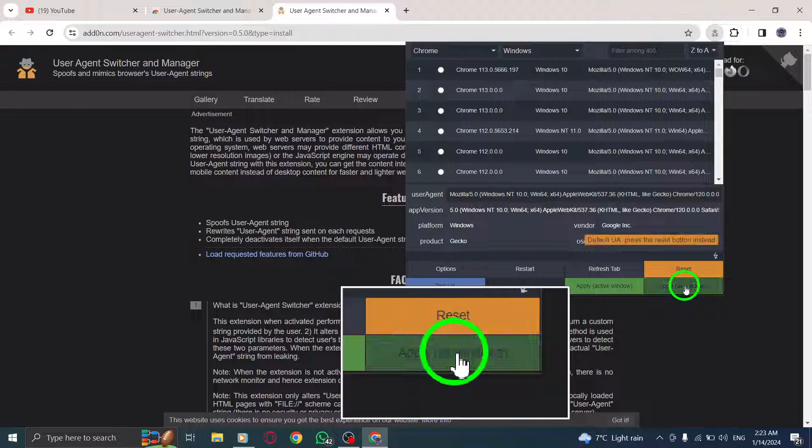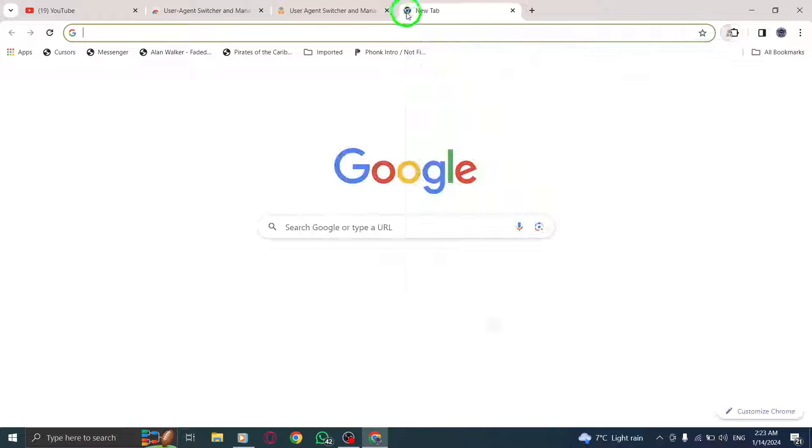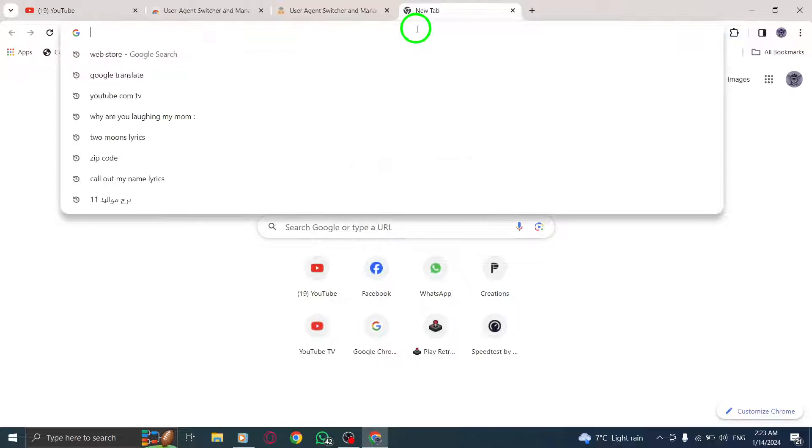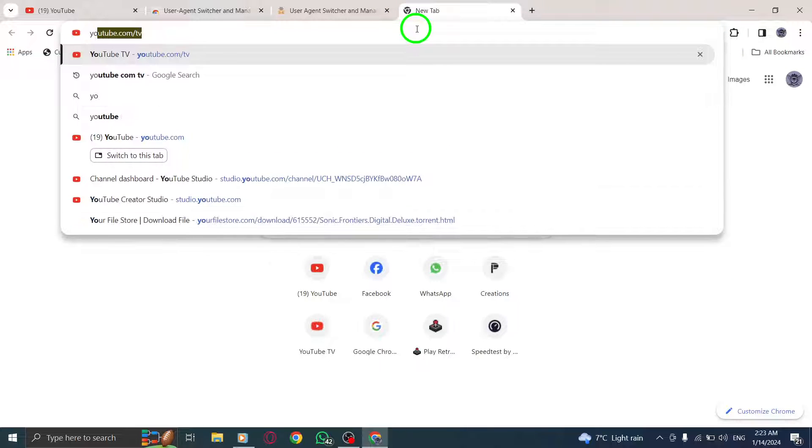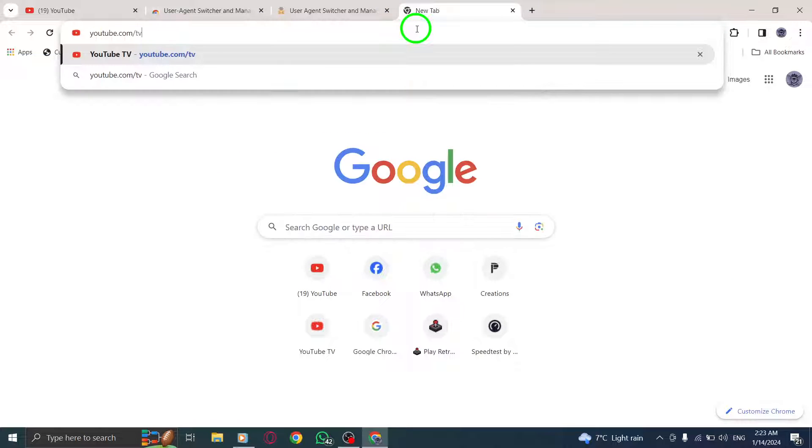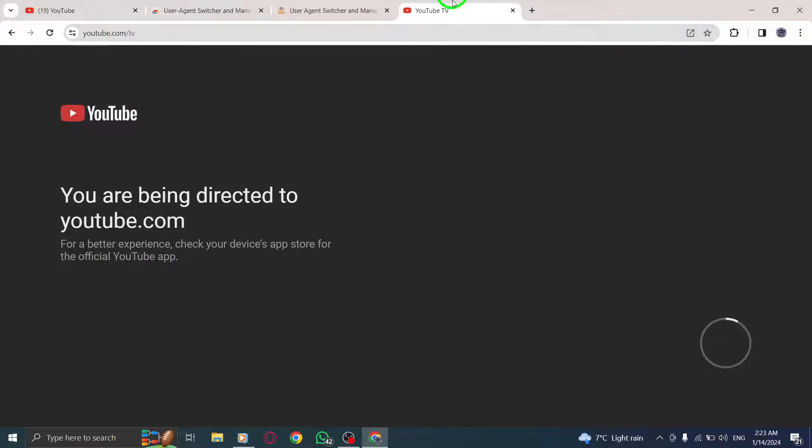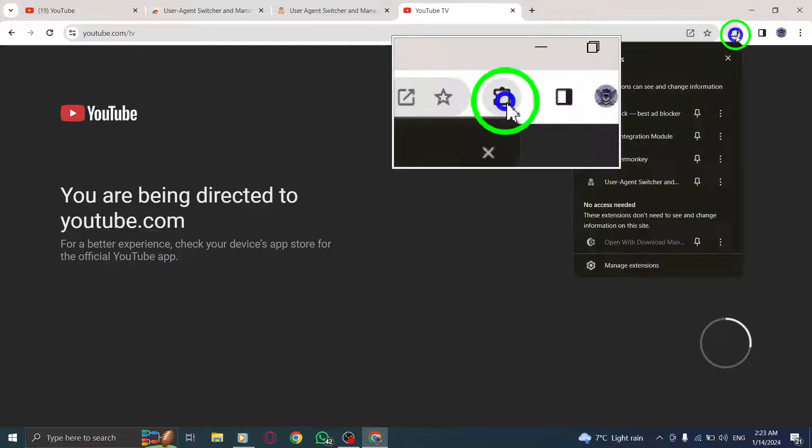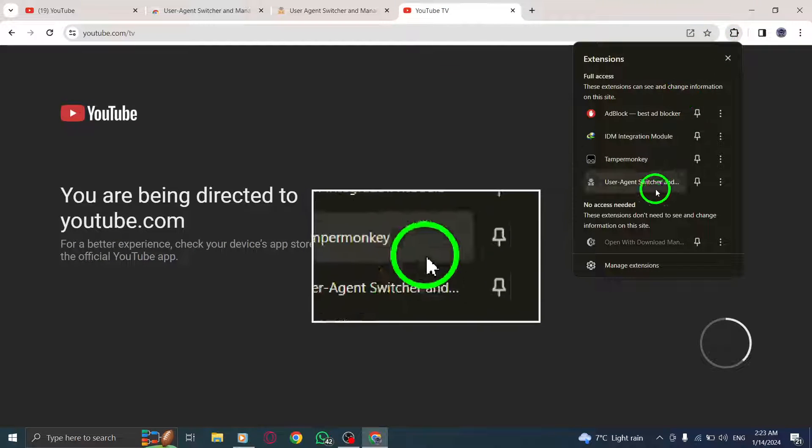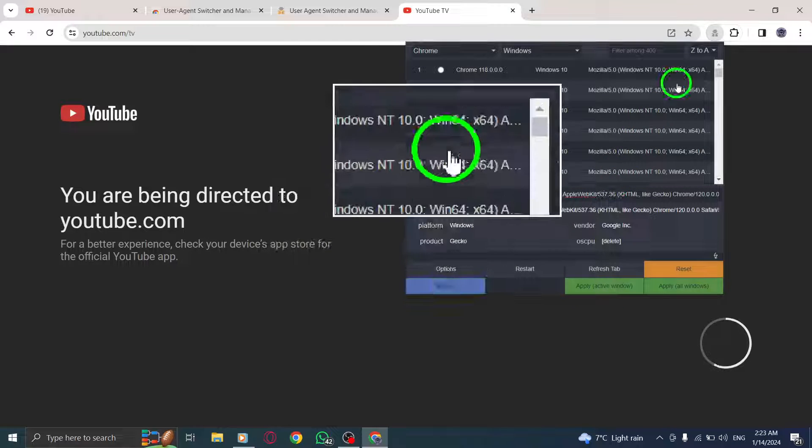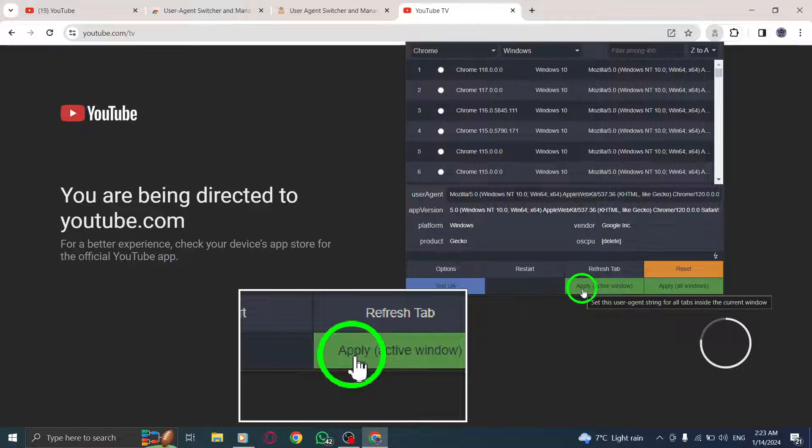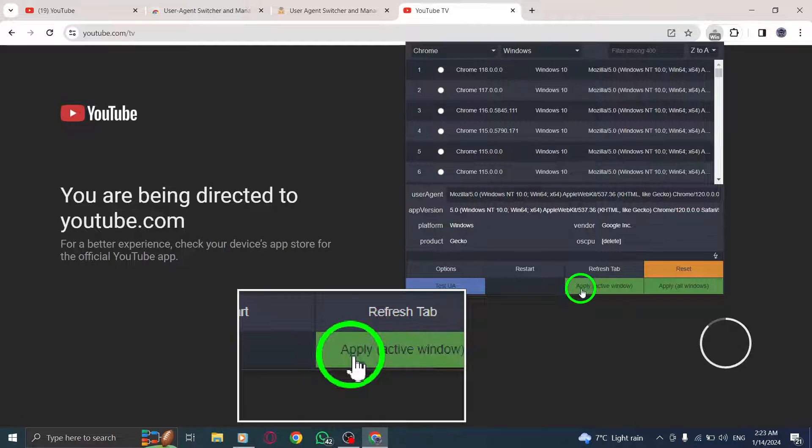Step 9: In the next box, enter the following User Agent String: Mozilla 5.0, Linux, Tizen 2.3, Apple WebKit 538.1, KHTML, Likegecko, Version 2.3, TV Safari, 538.1.